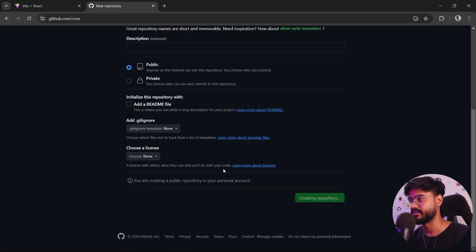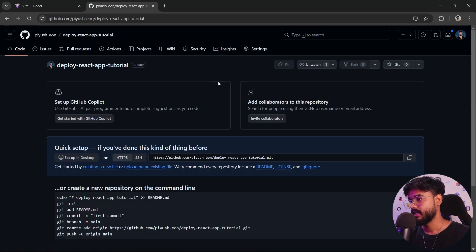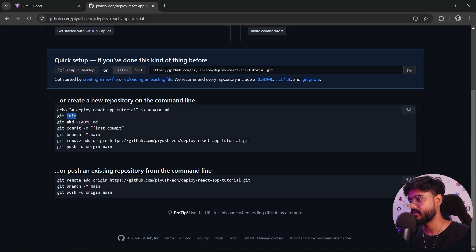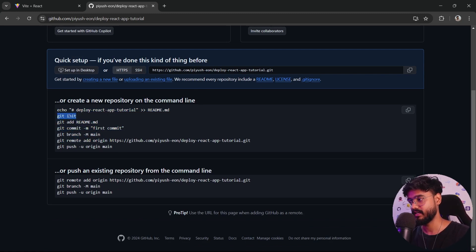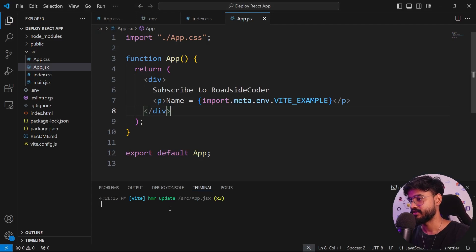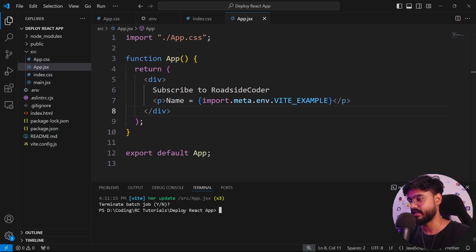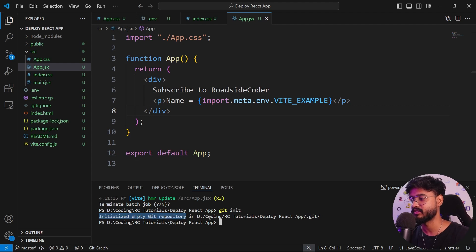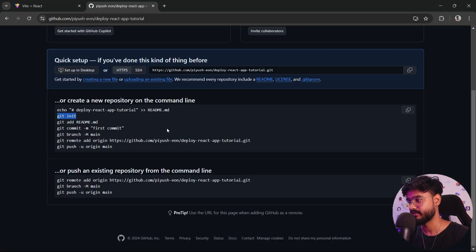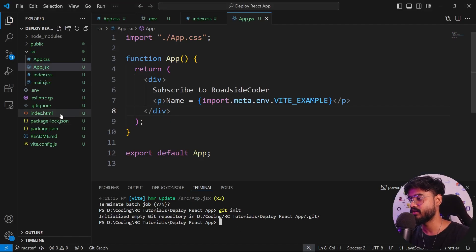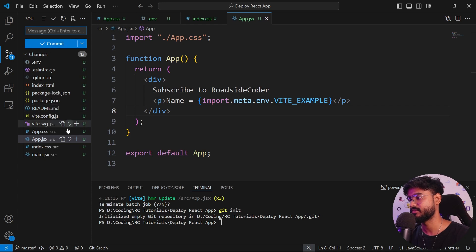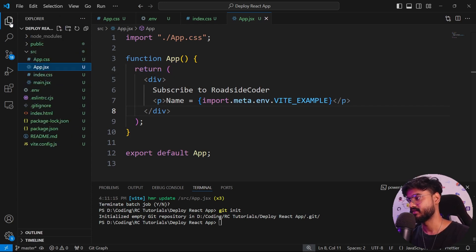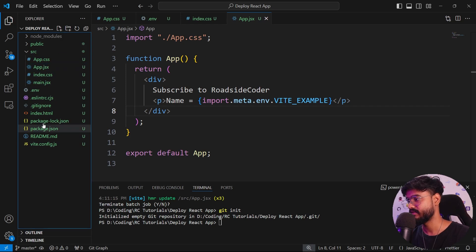I'll say deploy-react-app-tutorial and click on create repository. Now you're going to see we have some steps. First, we have to initialize a new empty GitHub repository. I'll just type git init. You can see it has initialized an empty Git repository. Next thing we're supposed to add all of these files that are supposed to be deployed. We don't want to send this .env file.